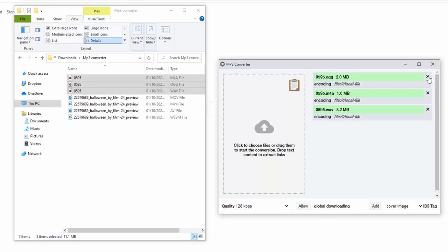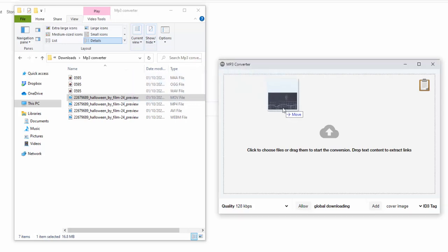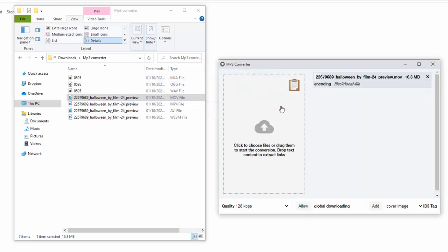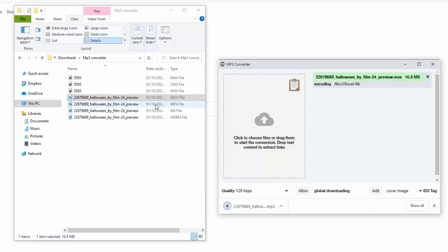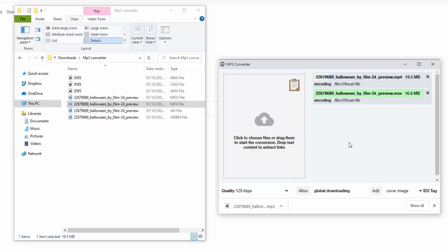Not only does it handle audio formats, it also handles video. Here's the MOV file, and even though this is 16.8 megabytes in size, it is flying through the conversion. Here's the MP4 file — 19.5 megabytes — and again, flying through the conversion.